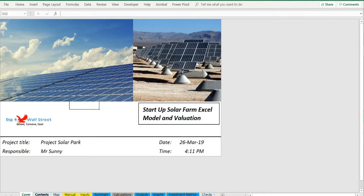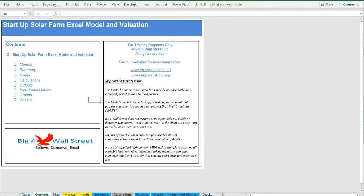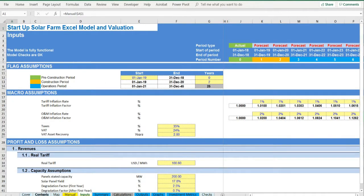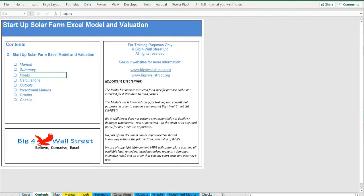So a quick overview of the model. In the contents tab you can see the structure of the model and by clicking on any of the headlines you'll be redirected to the relevant worksheet.